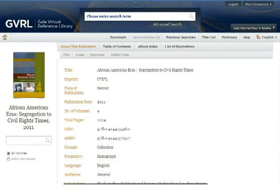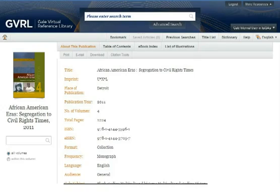The About This Publication page provides information about the publication, including author, place of publication, year of publication, a description, and other details.